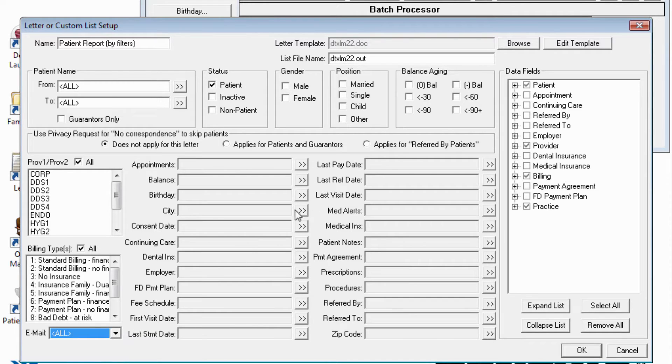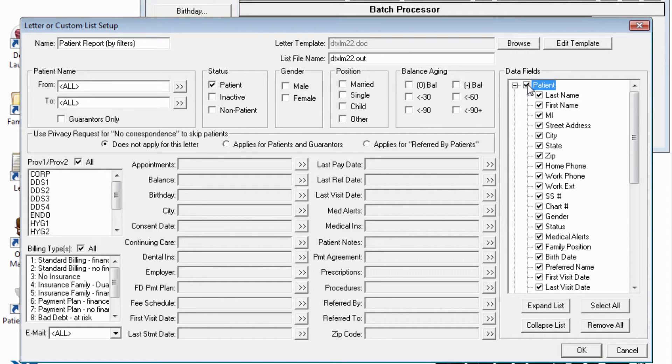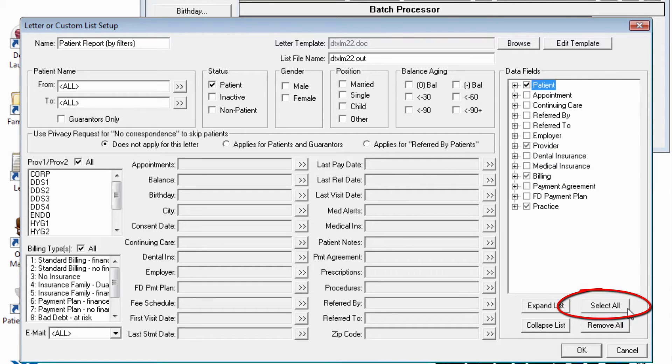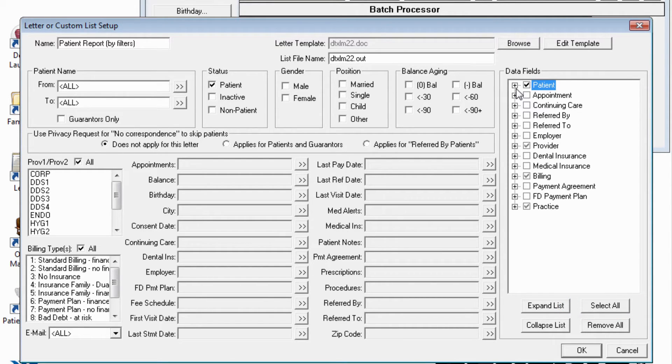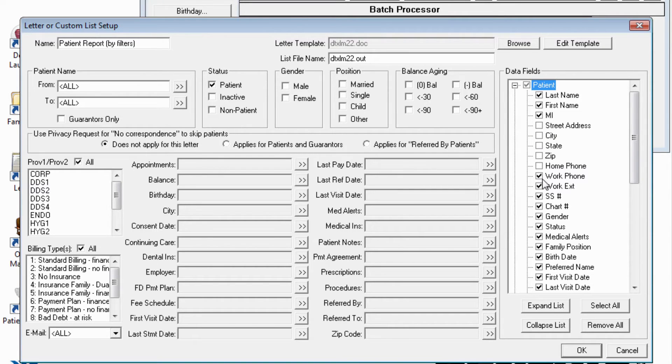Selecting the data fields has been simplified by using a tree selection method. You can easily select an entire branch, or there is a Select All button if you want to make sure that all fields are included. Of course, you can selectively choose the fields to include as was done in previous versions.